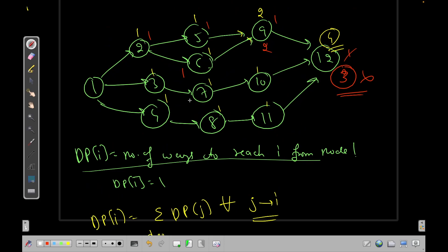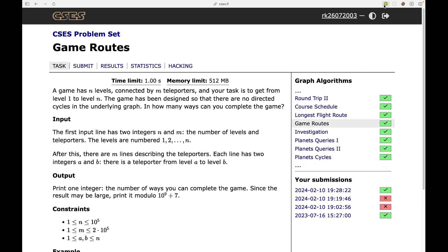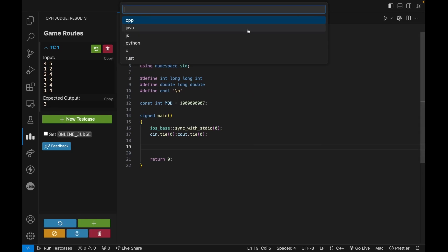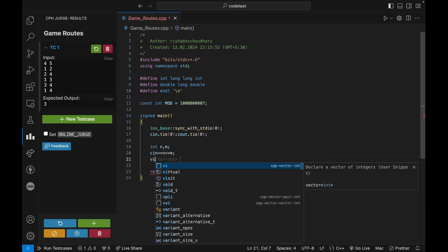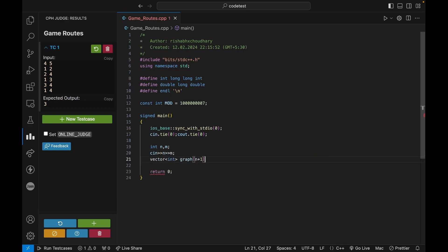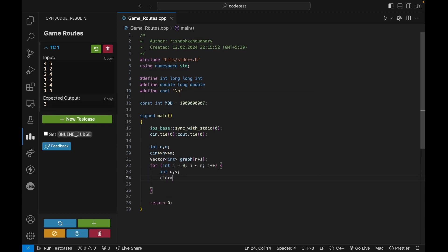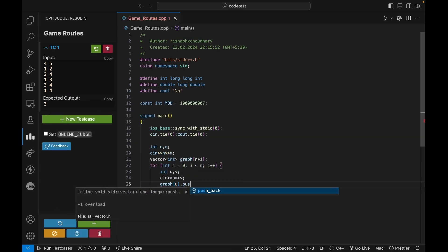Now let's code this up. In the comments I get many queries about what extensions I use — the extension is called Competitive Companion, which lets you create a new file in VS Code, and CPH (Competitive Programming Helper) to import test cases. We read N and M, create a vector of adjacency lists with N+1 nodes (one-based indexing), then for each of the M edges read U and V and push V into graph[U] since this is a directed graph.